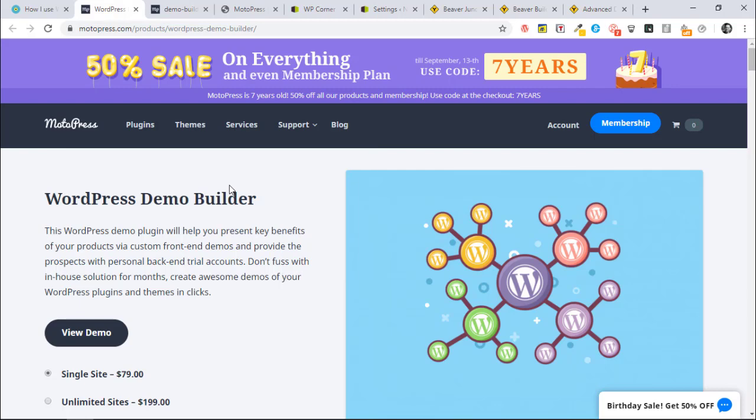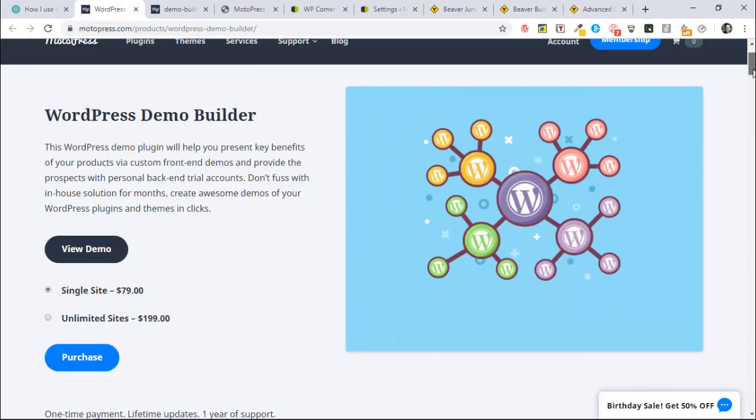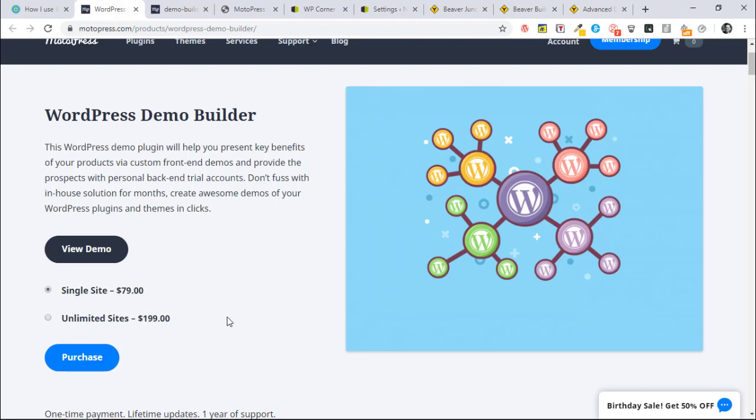Even if you miss this, it's really very reasonably priced. A single site use would cost you just under $80, and this is a one-time payment lifetime updates with one year of support. Unlimited sites is just under $200, so obviously that halves to roughly $100 and $40.